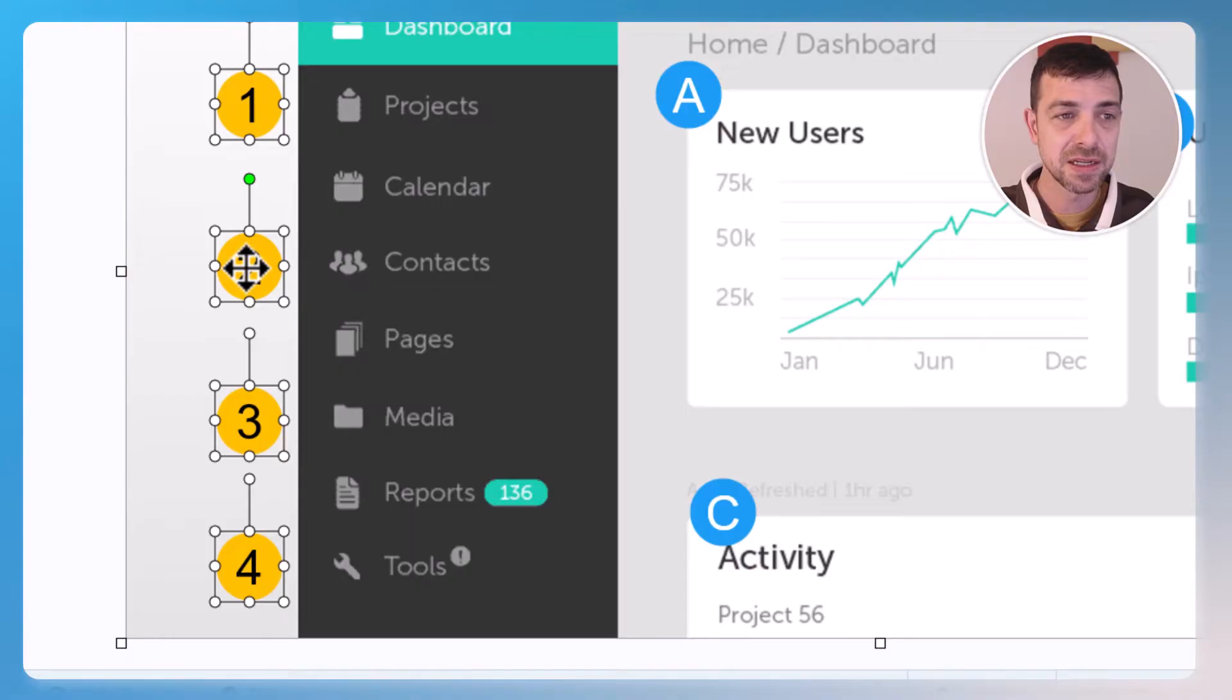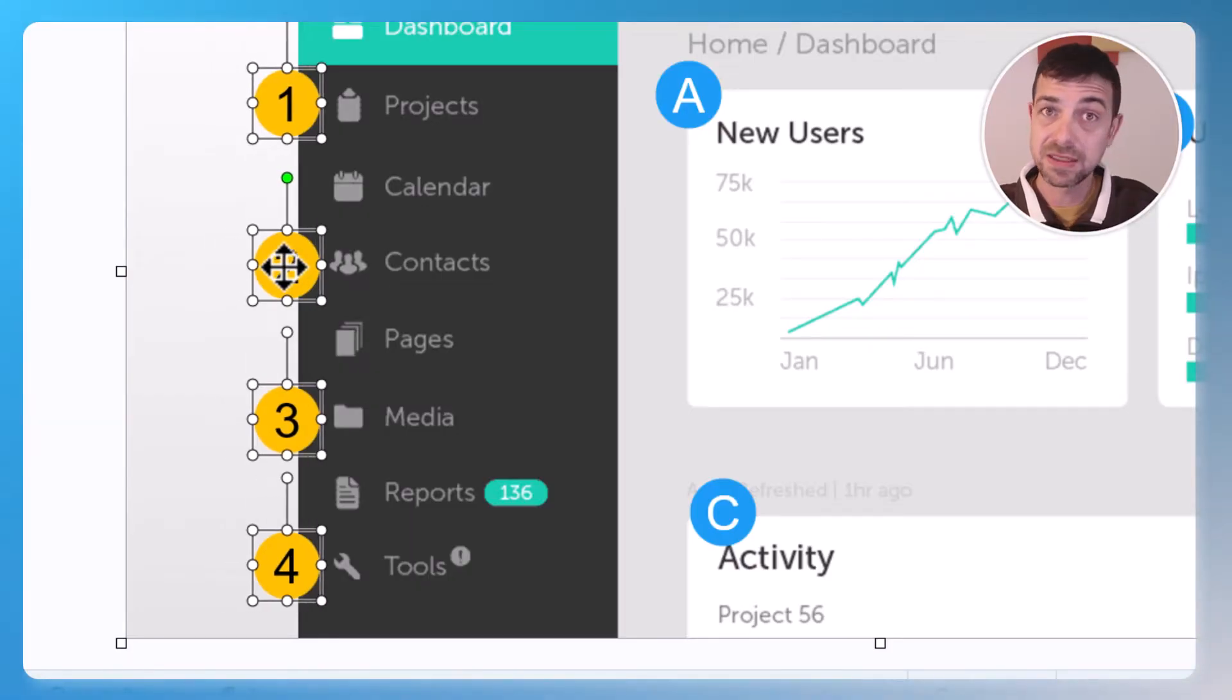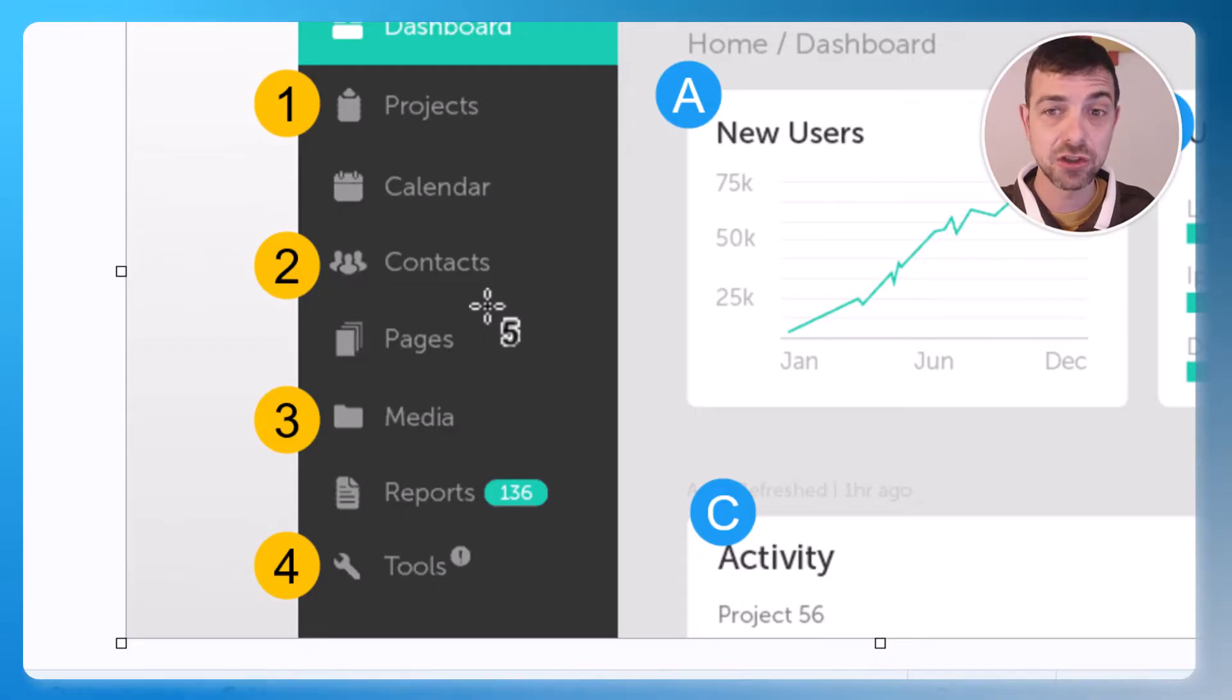From here, I can still move them together as a single object, and once I let go, everything looks the way it should.